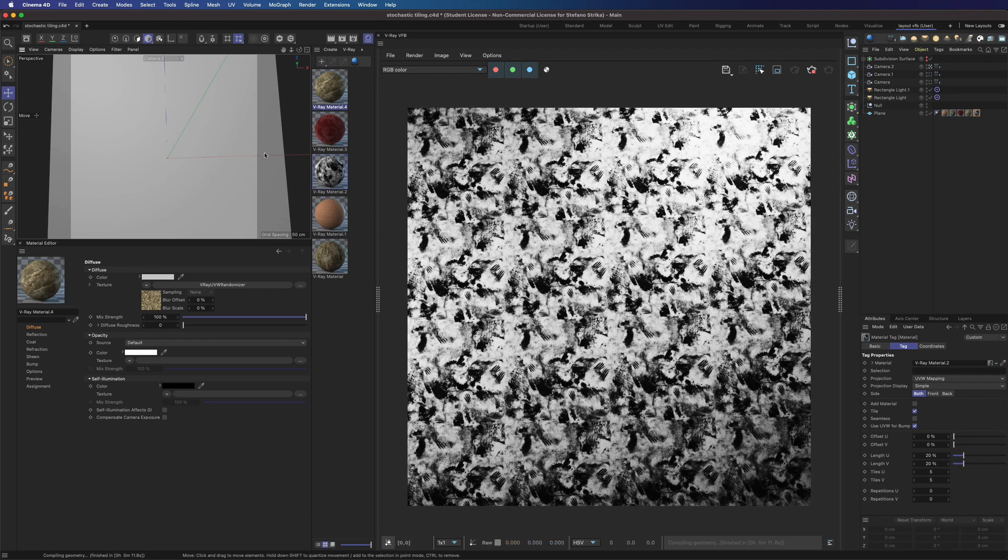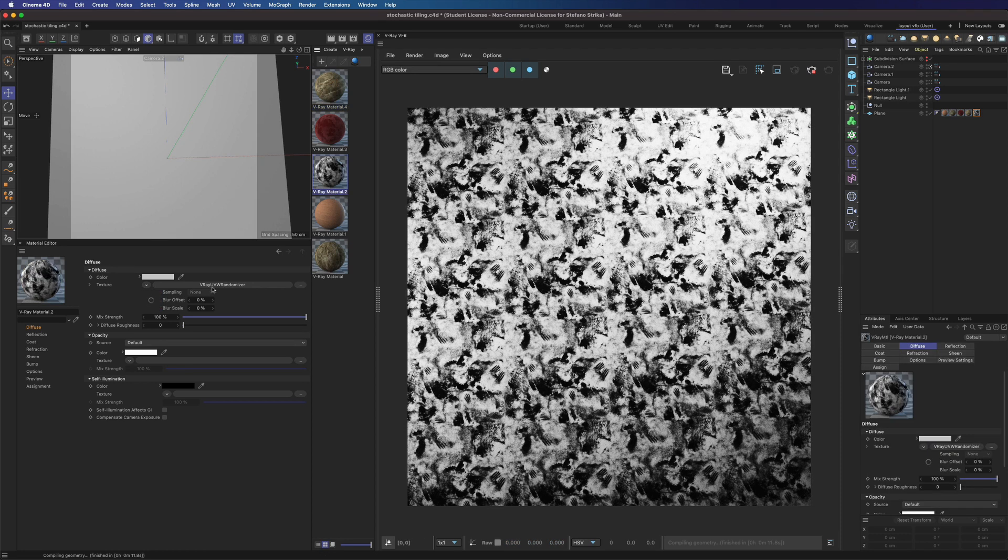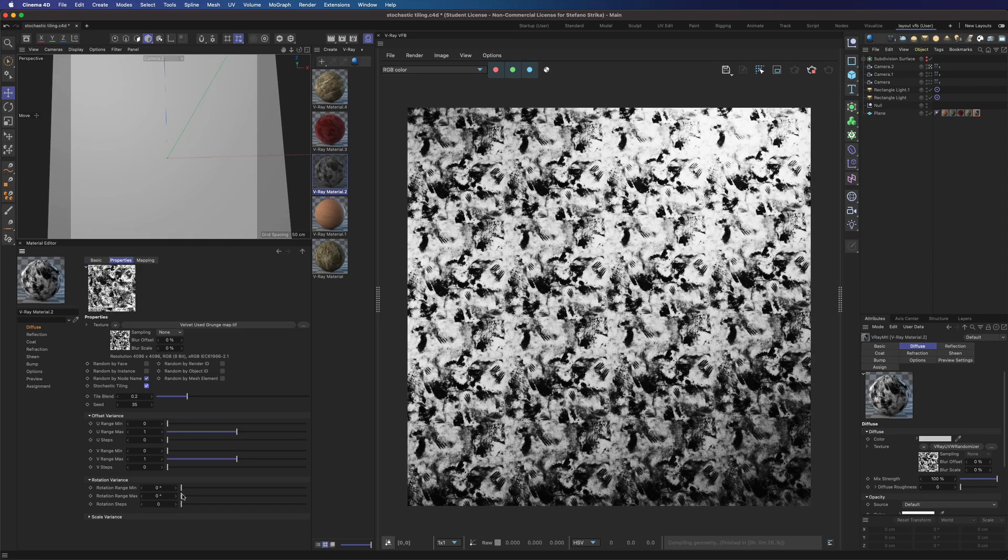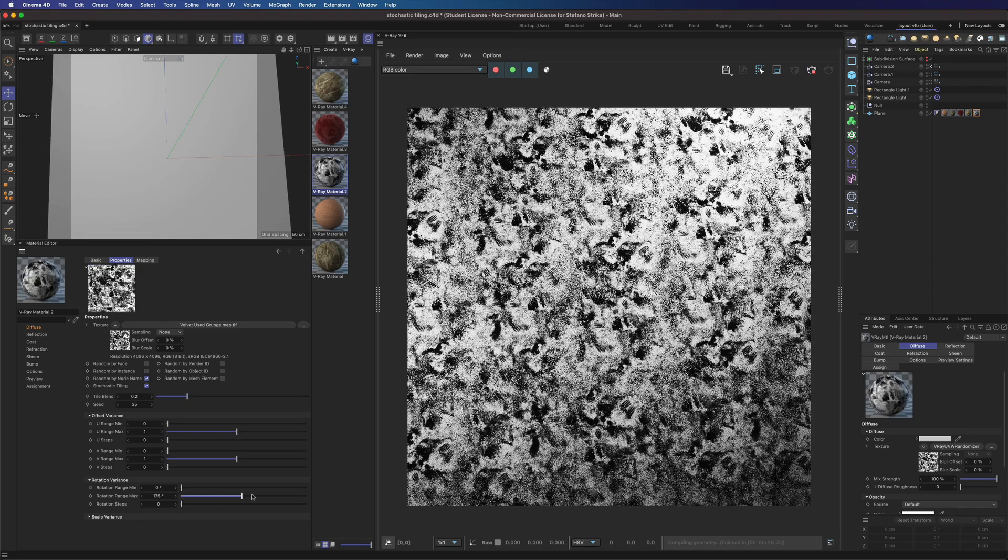Stochastic tiling will fix this issue in no time. Just turn it on, and now it's perfect.